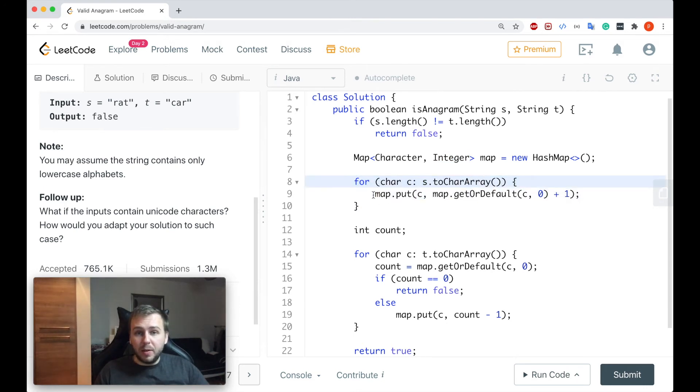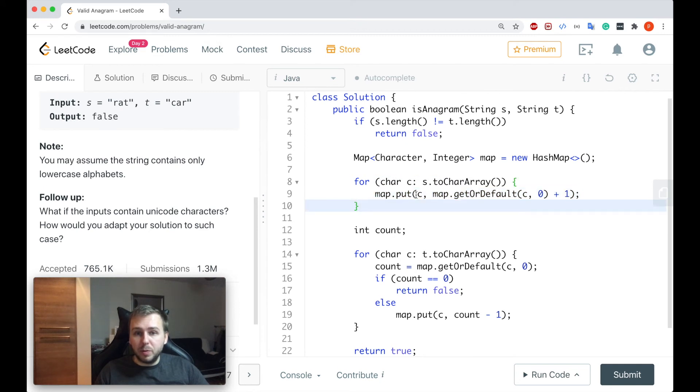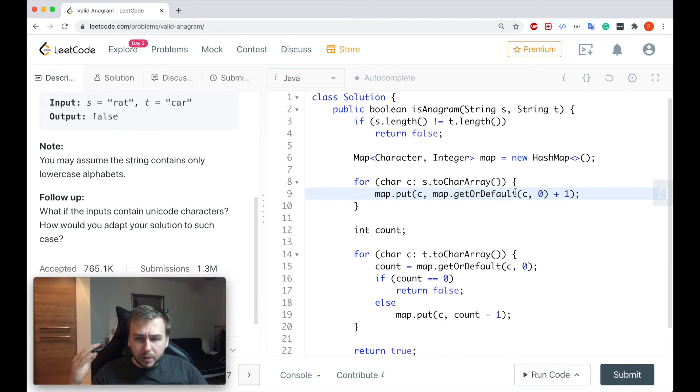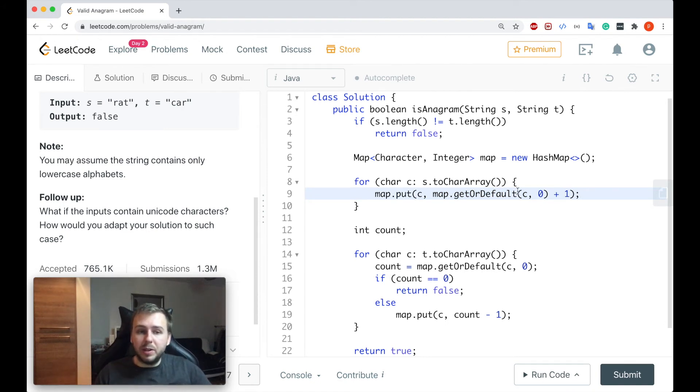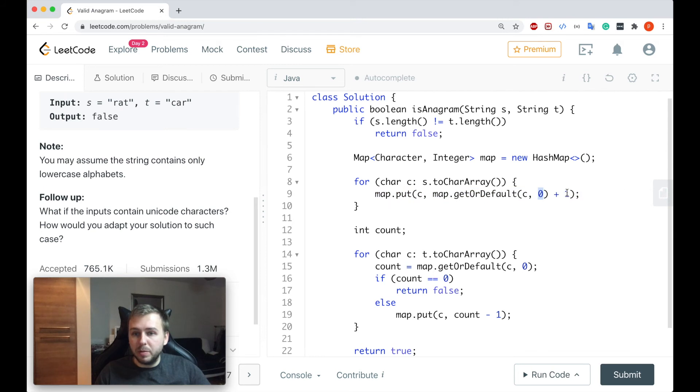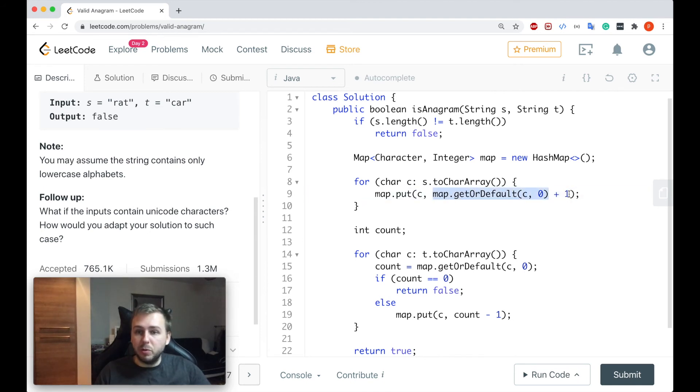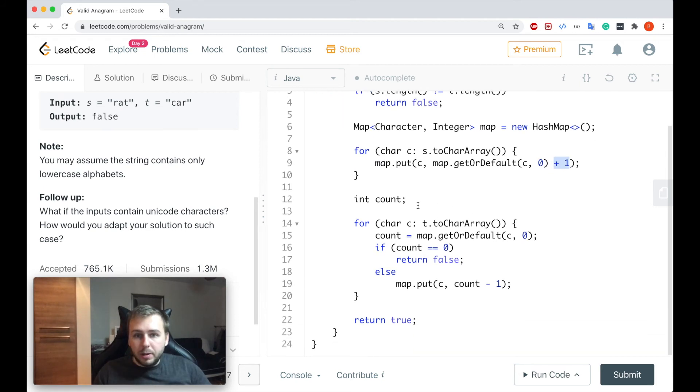And then of course after that we iterate through the string s, we basically update the counters. So we put the character inside the hash map, we do map.getOrDefault. So if this value is not presented yet in the hash map we basically will put zero and then we'll increment by one, so we'll put value one. If it's presented then this function will return the current counter and then we'll still do plus one.